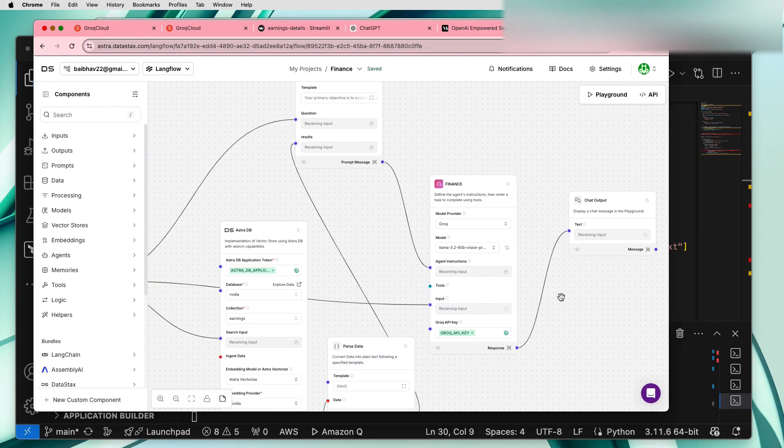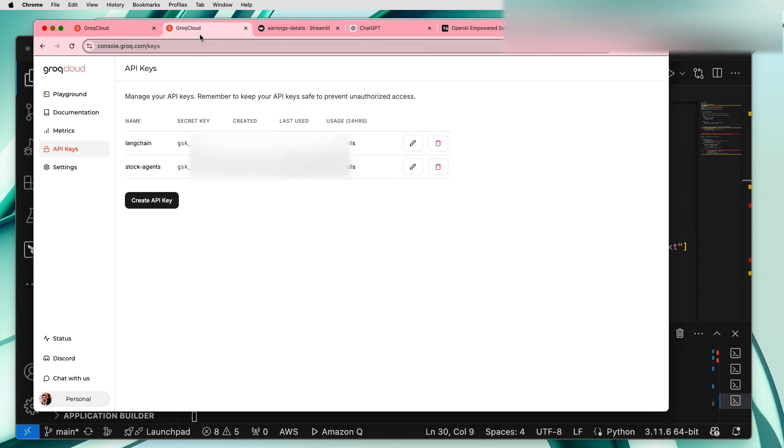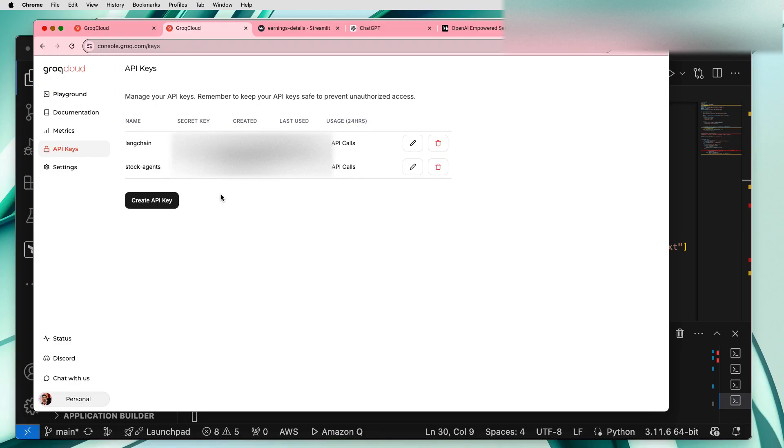In order to use that model you have to create a Groq API key which is pretty much straightforward. If you go to the Groq UI page there is a section called API keys where you can generate some API keys and use that for free.